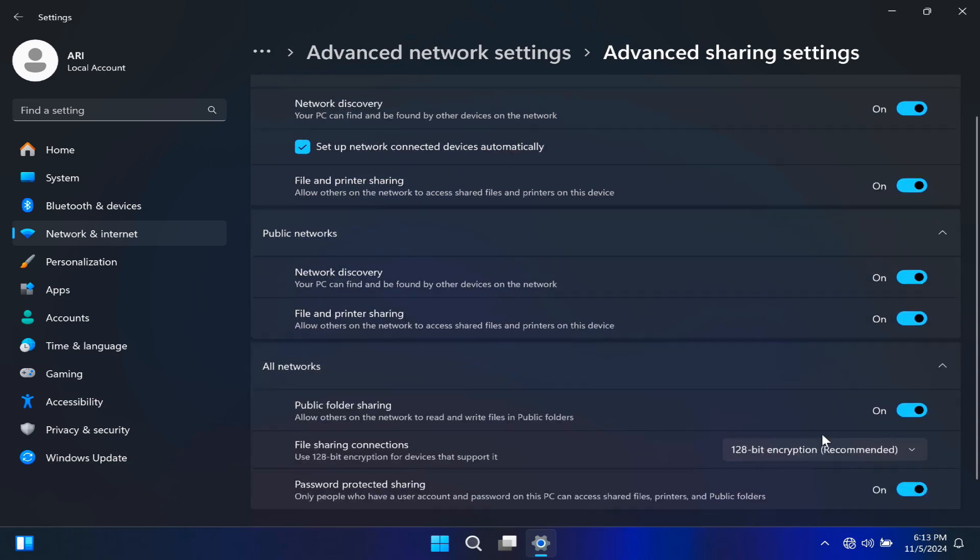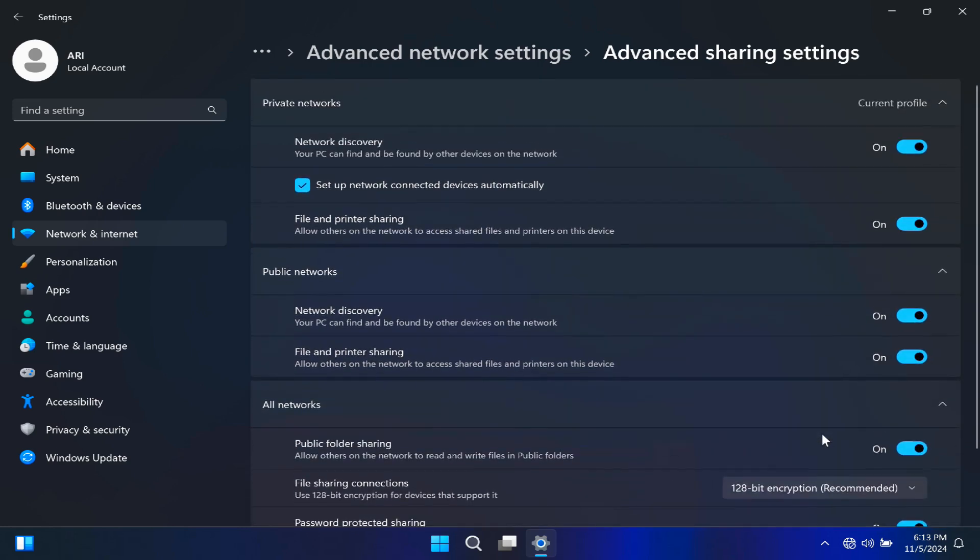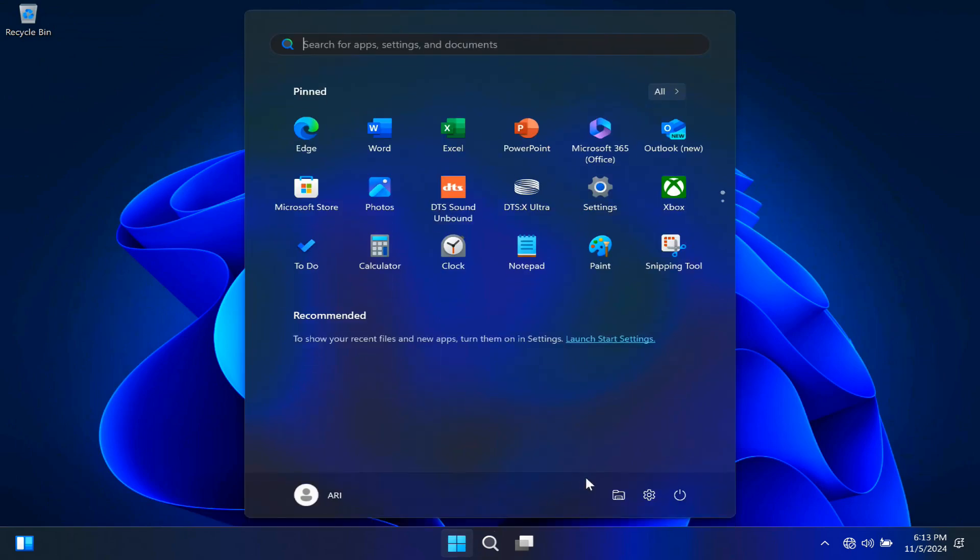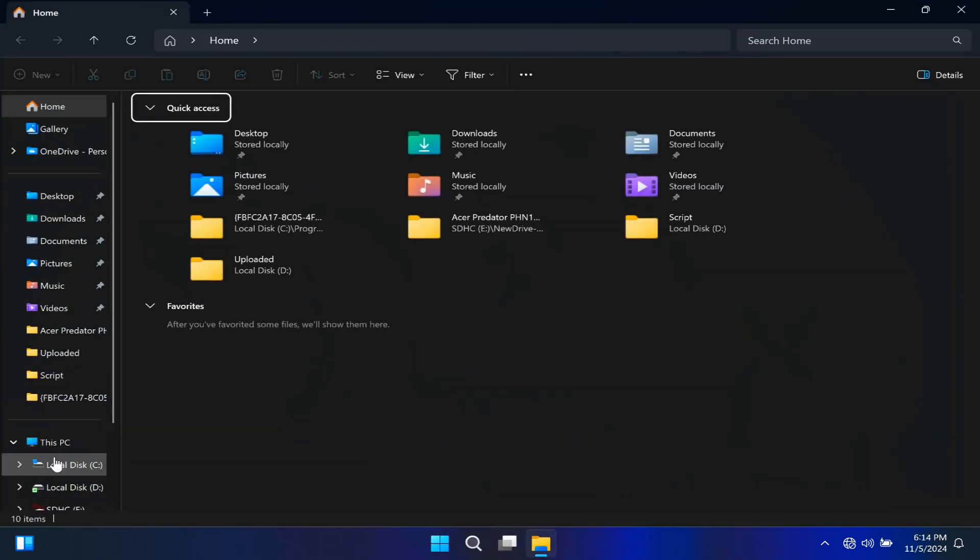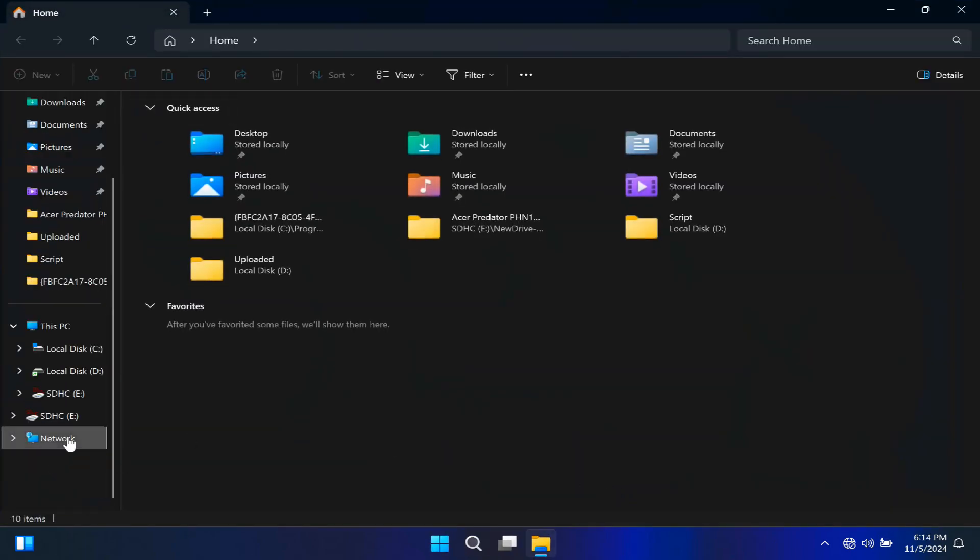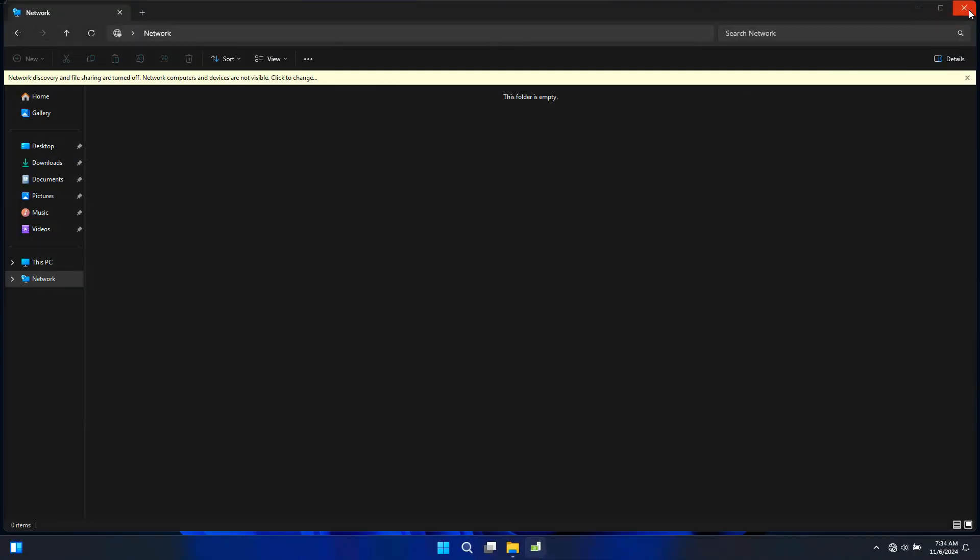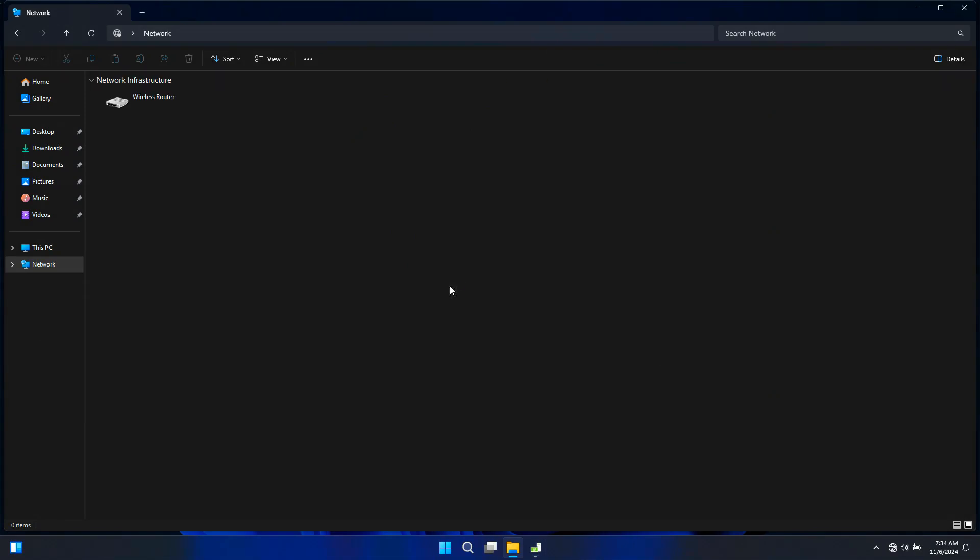So now we have enabled the basic network sharing settings. After enabling network sharing, you can check once by going to the network section and I hope your problem is solved. If your computer still is not visible, we need to check and enable some crucial Windows services.